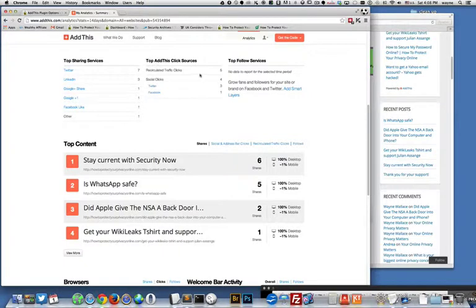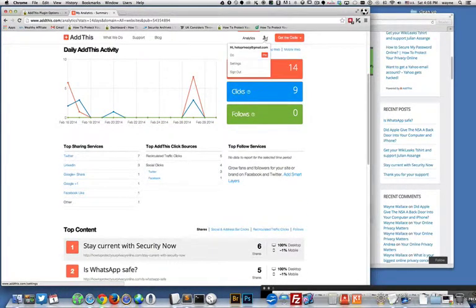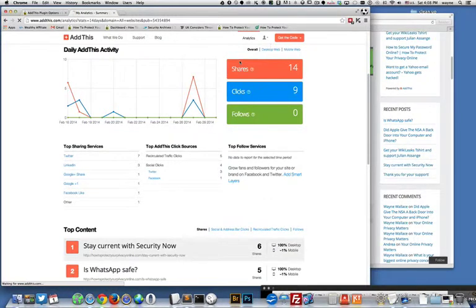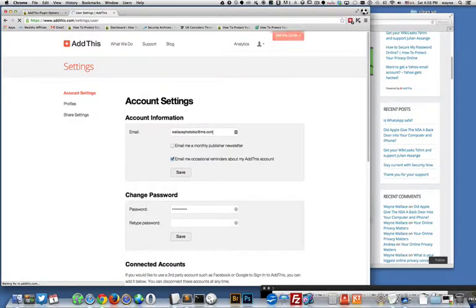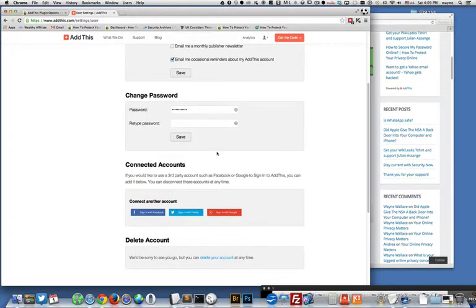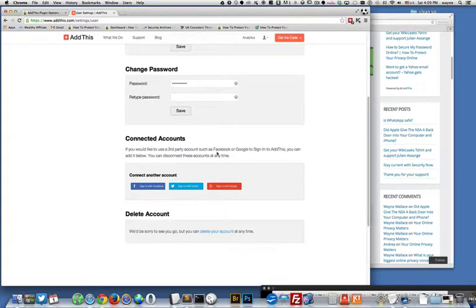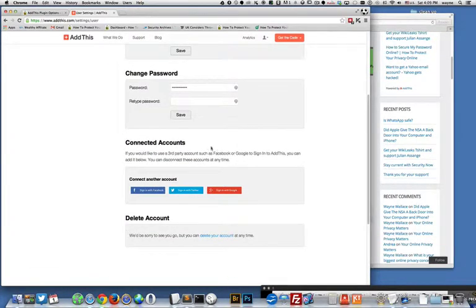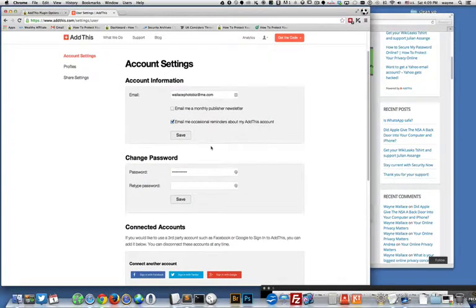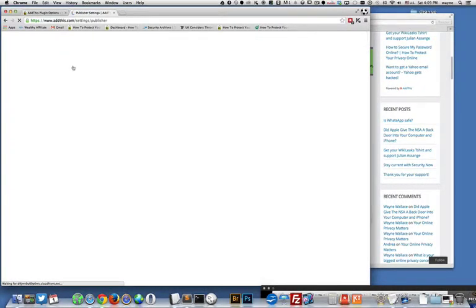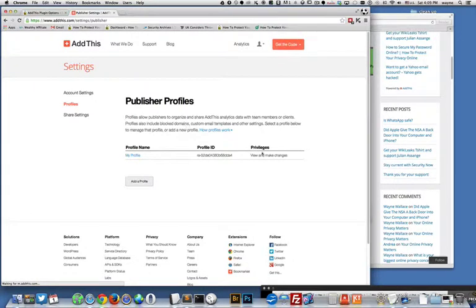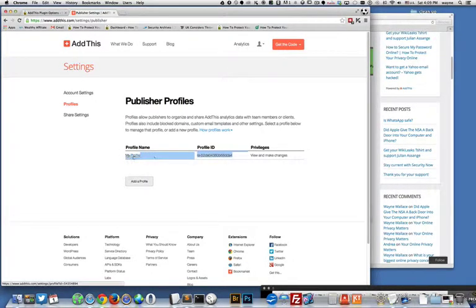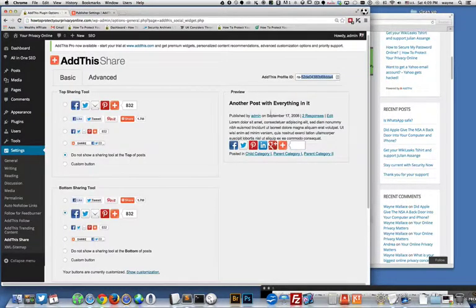Then I have my account ID which I get from over here. If you go to settings you get your account ID in here somewhere, under profiles I think. So there's my profile ID right there. You can have different profiles, I just have one profile and then I put my profile ID in there.